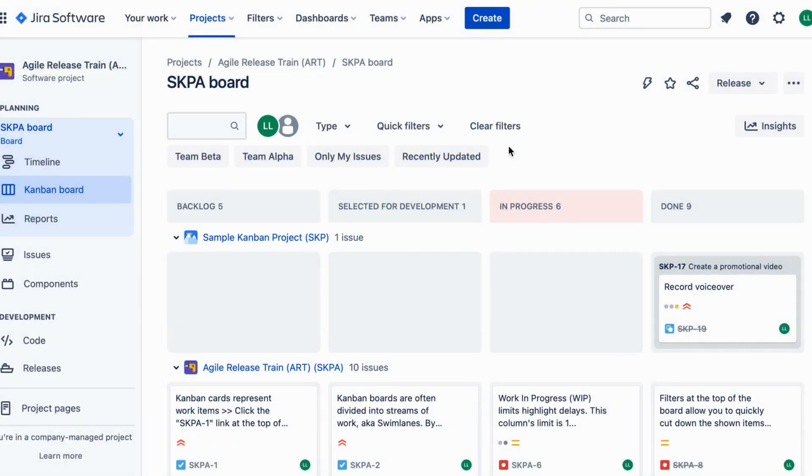First, log into your Jira instance and create a new project called SAFe release train. Great.